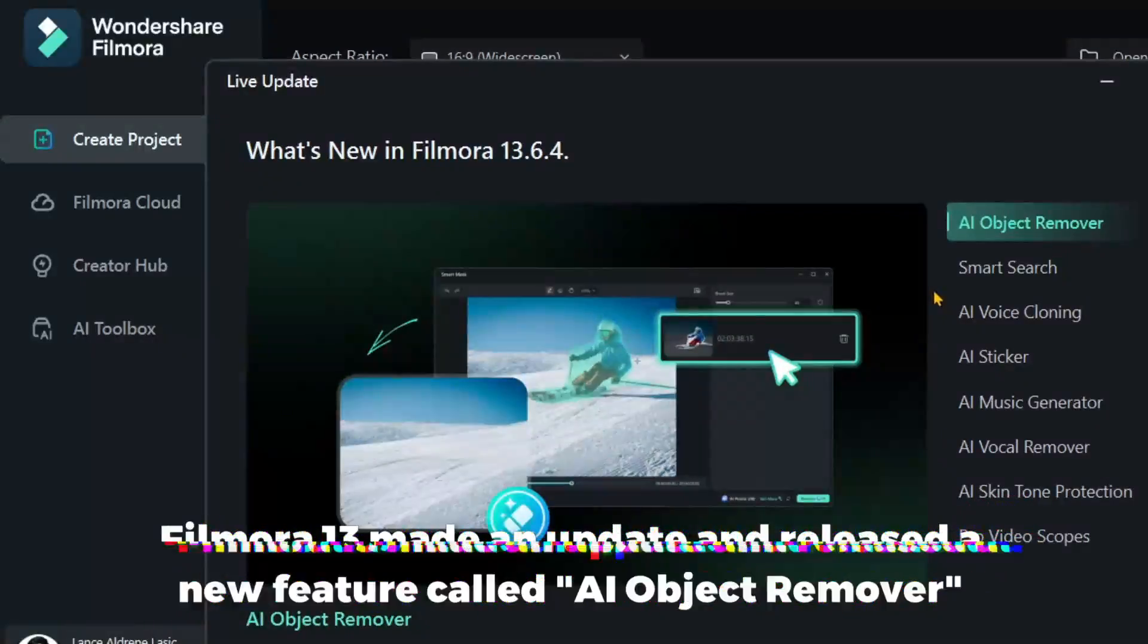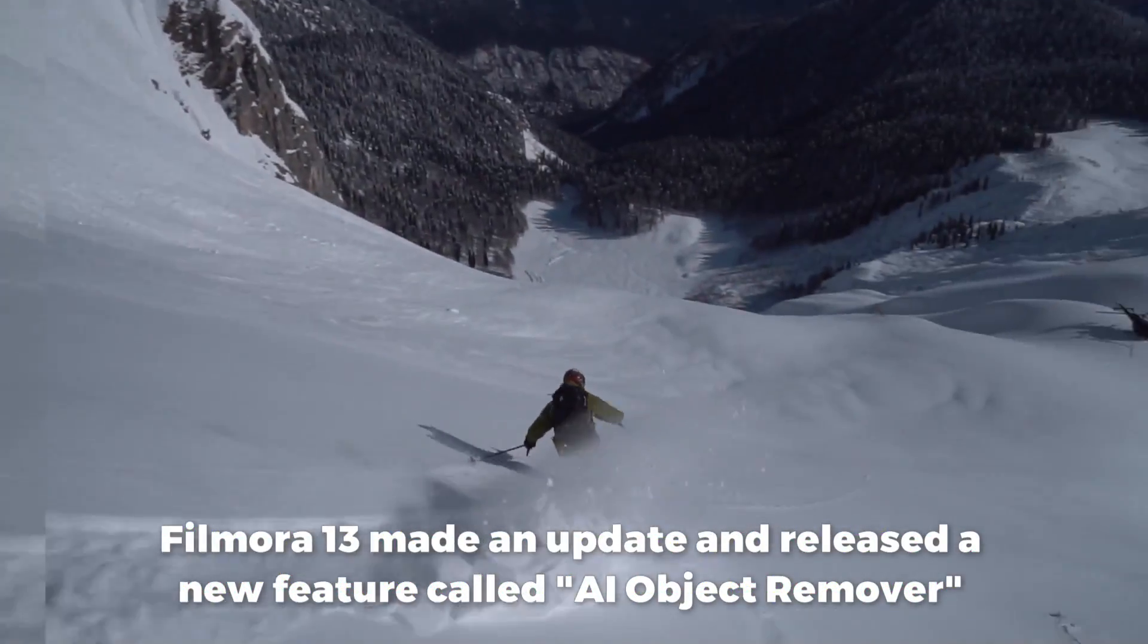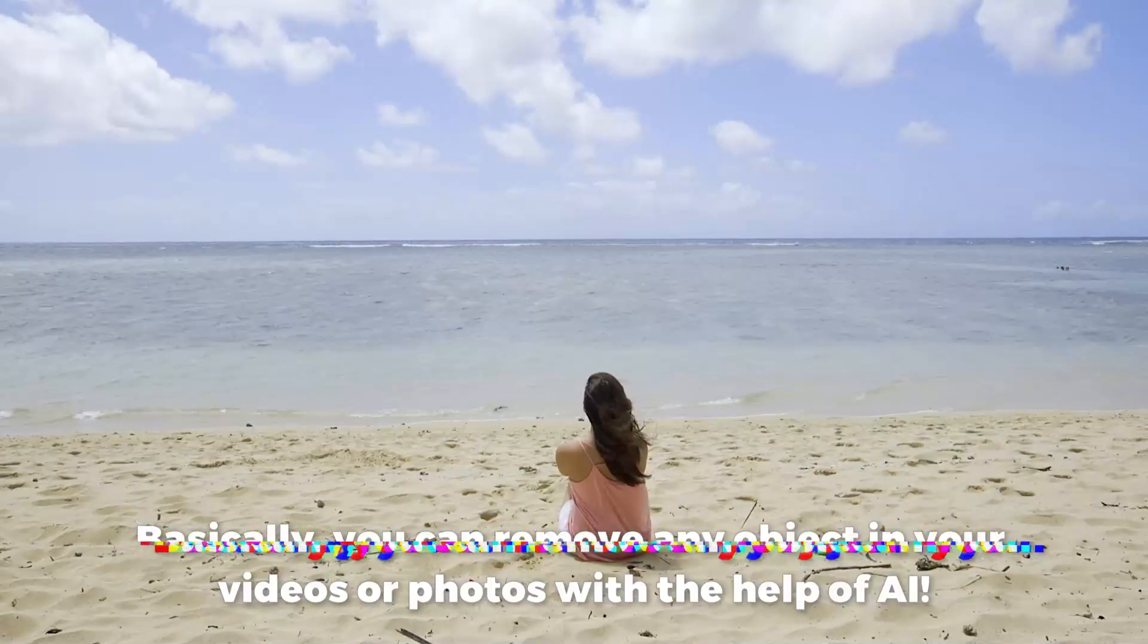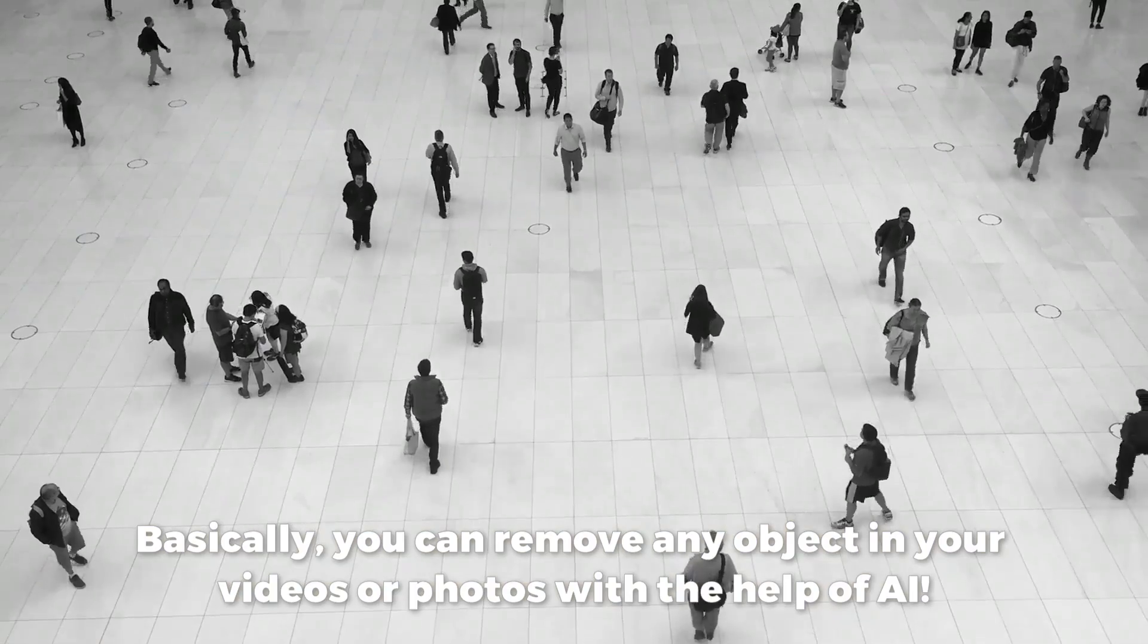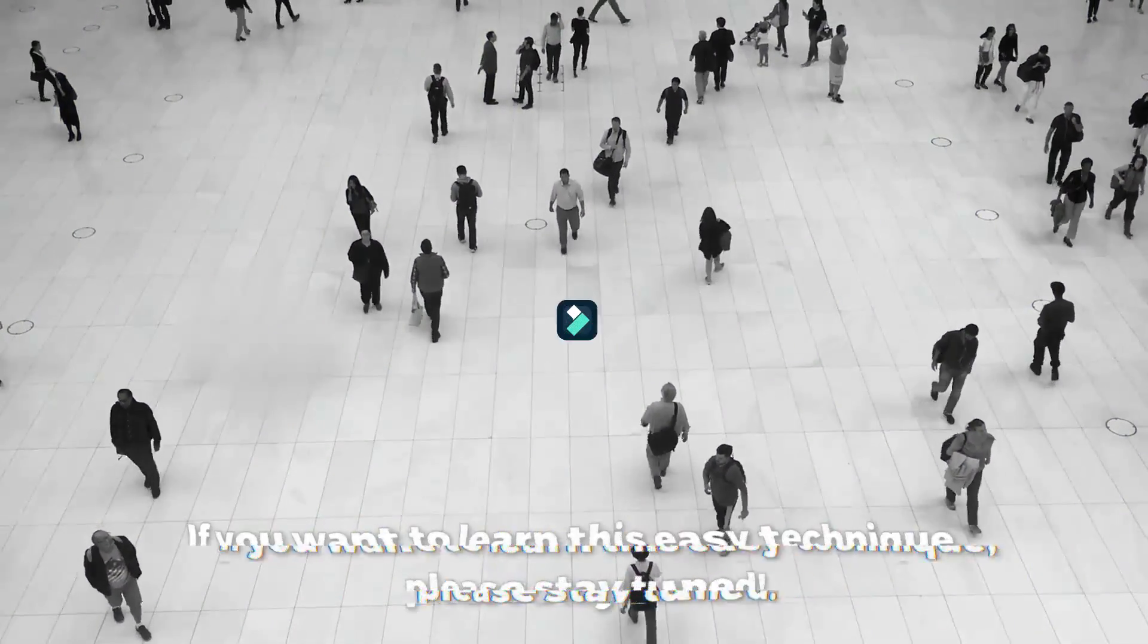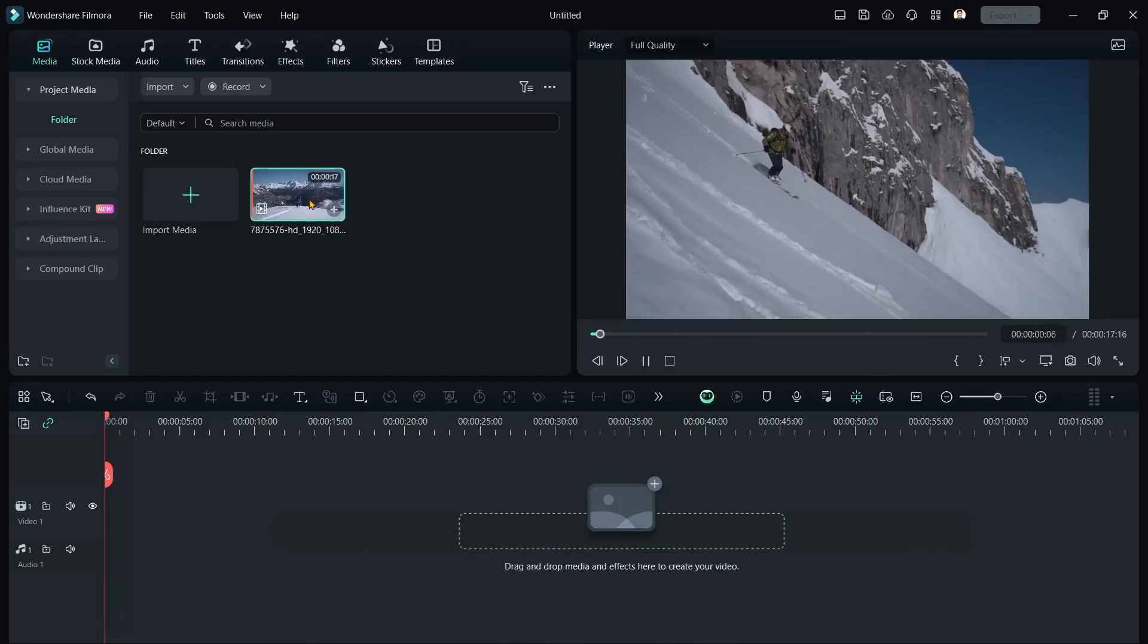Filmora13 made an update and released a new feature called AI Object Remover. Basically, you can remove any object in your videos or photos with the help of AI. If you want to learn this easy technique, please stay tuned.